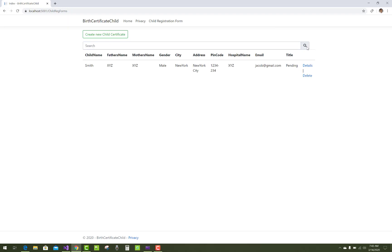Again search button, that is Smith. So how to place that search button, or you can say search form, on the index page.